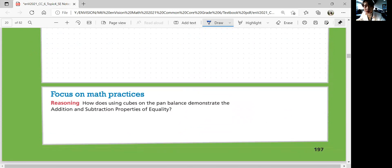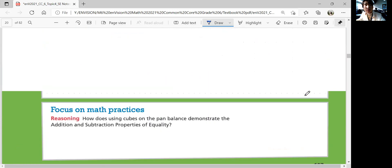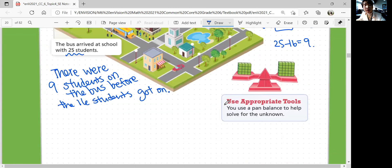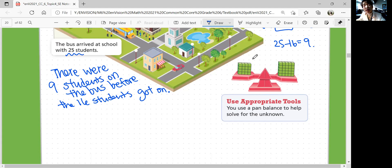Let's look at focus on math practices. How does using cubes on the pan balance demonstrate the addition and subtraction properties of equality? You can use a pan balance to help solve the unknown. The pan on the right weighs heavier because you have more cubes, but they should weigh the same since they're the same cubes. So that side has 25 and this side has 16 — you need nine more cubes in order to balance the pan.